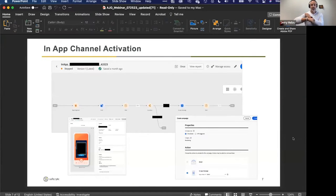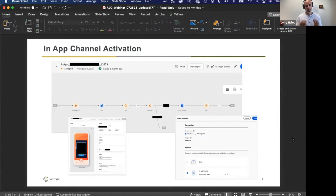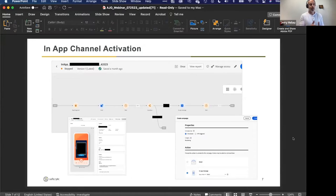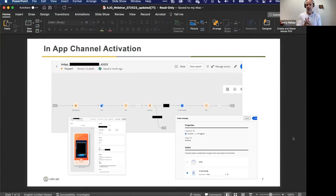We only have 15 more minutes. I think we're going to talk about in-app channel and then audience composition. In-app channel activation — I'd love for you guys to explain: what is the difference between push notification and in-app channel messaging, so I understand what's different?